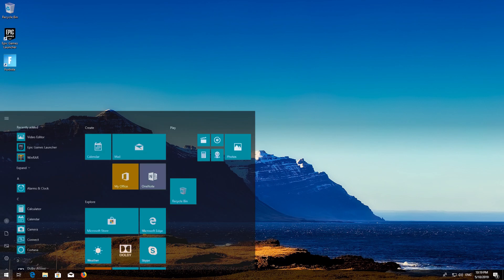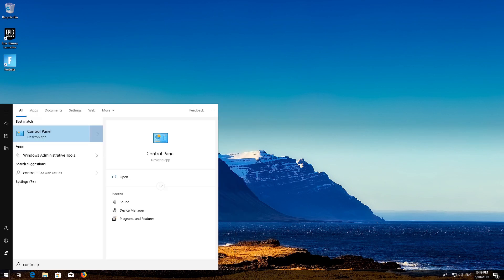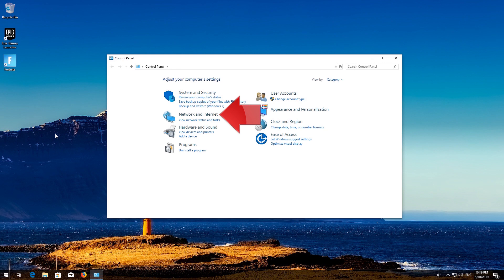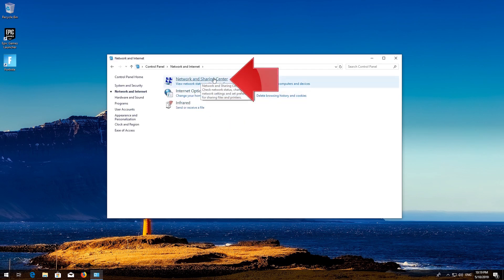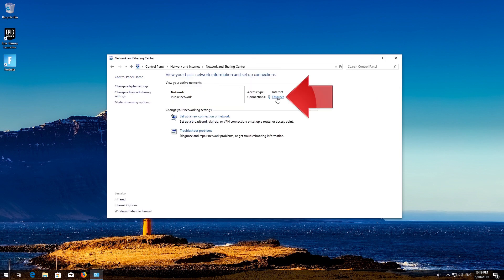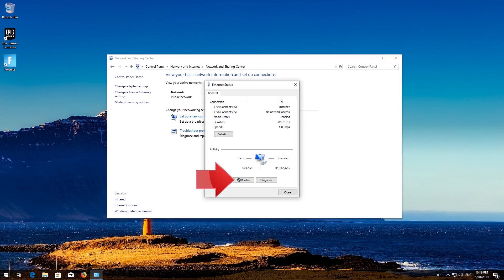First, open Start and type Control Panel. Open your Control Panel. Open Network and Internet. Open Network and Sharing Center. Click on your internet adapter. Press Disable.